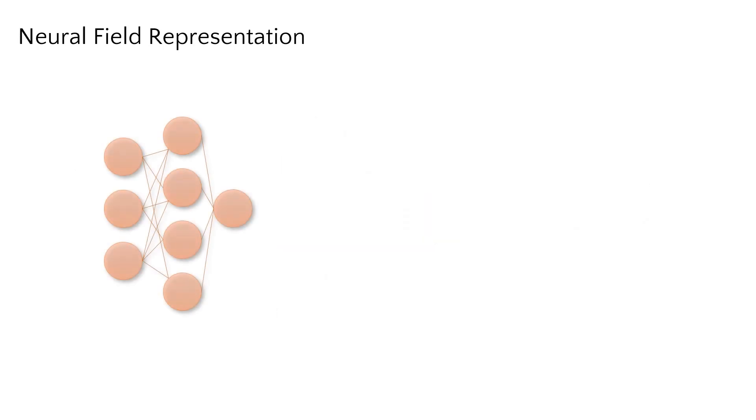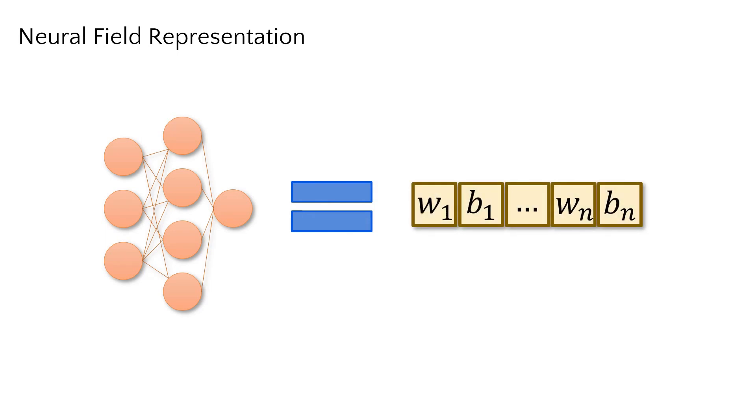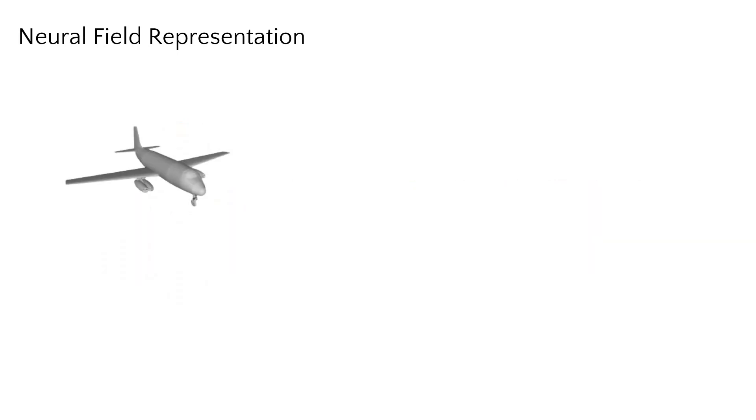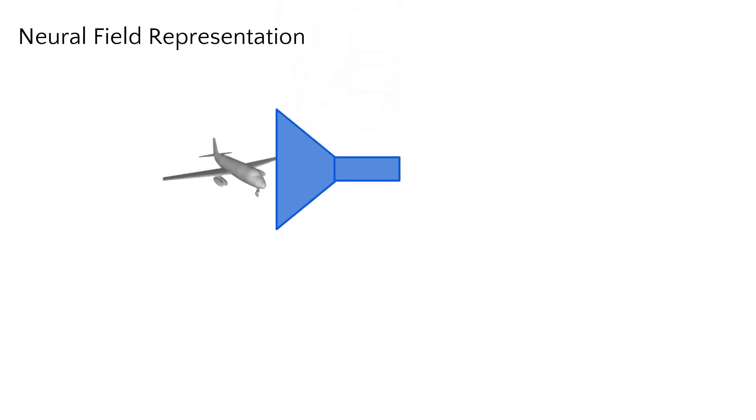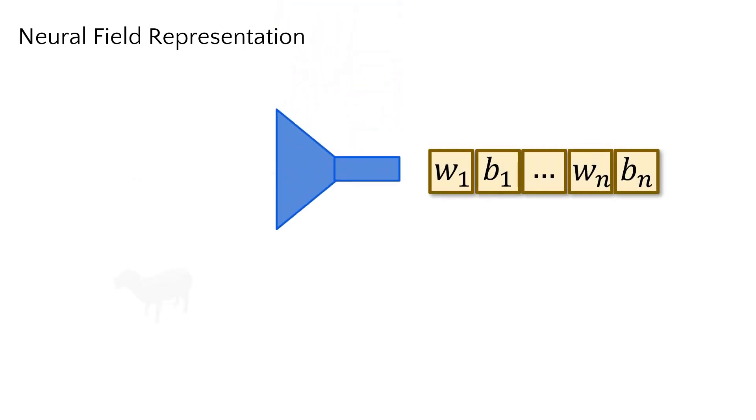These neural fields present a compact encoding of high-dimensional surface data as a set of MLP weights and biases. Complex 3D and 4D shapes can be efficiently represented as vectors of MLP parameters.